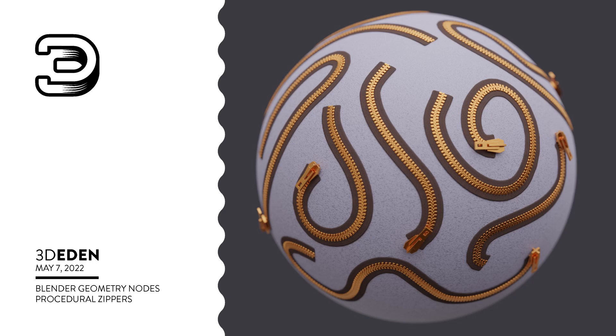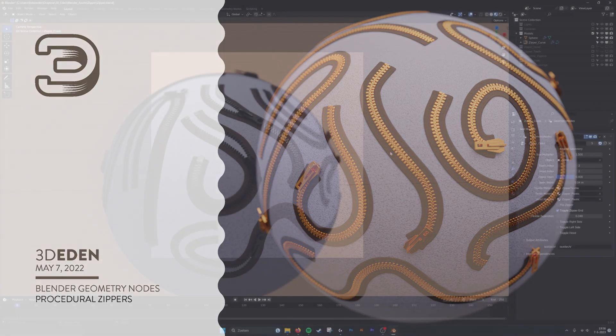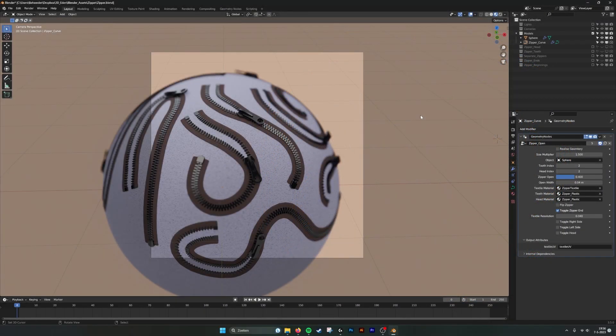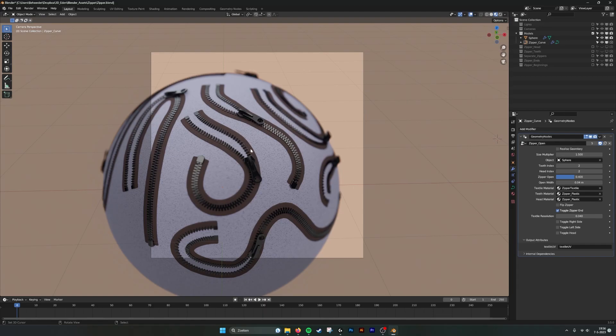Hello there! This is a tutorial for the procedural zipper generator. We have done a little update because we've gotten some questions from people that wanted to individually change the zipper strips.